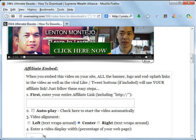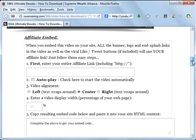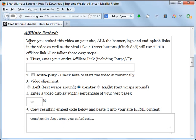So how do you do that and how do you make this appear on your own blog and control this 'click here now' button? You'll find the codes down here. It says 'your affiliate embed.' First, enter your entire affiliate link. It will look like this, starting with HTTP colon slash slash.